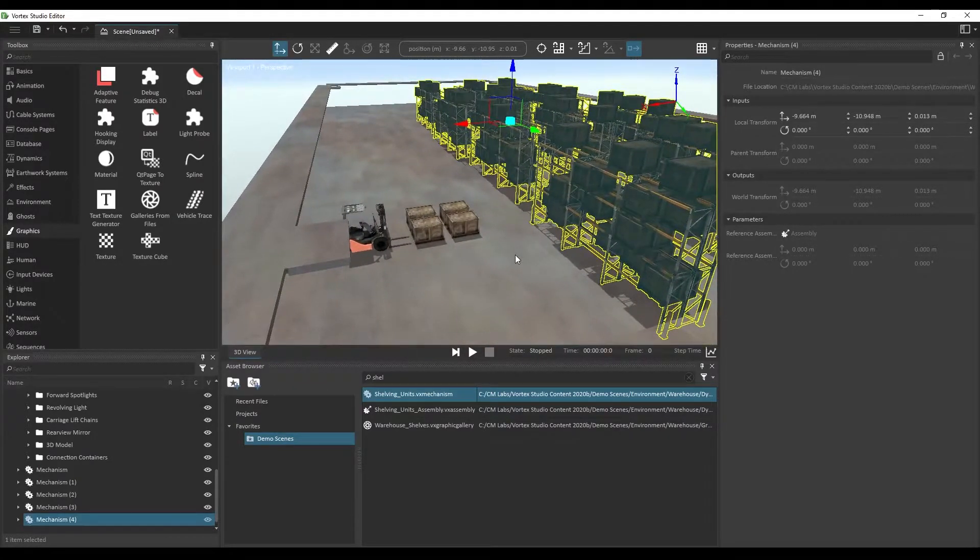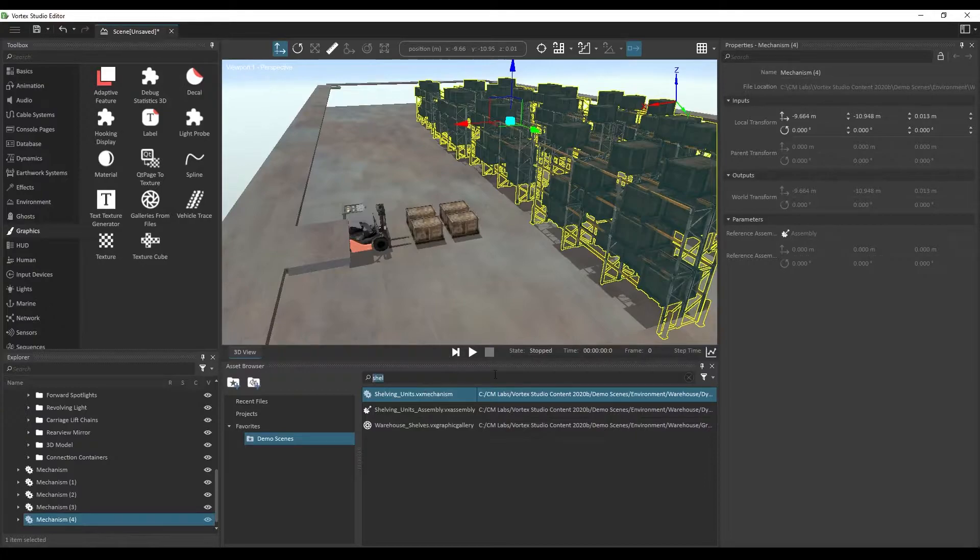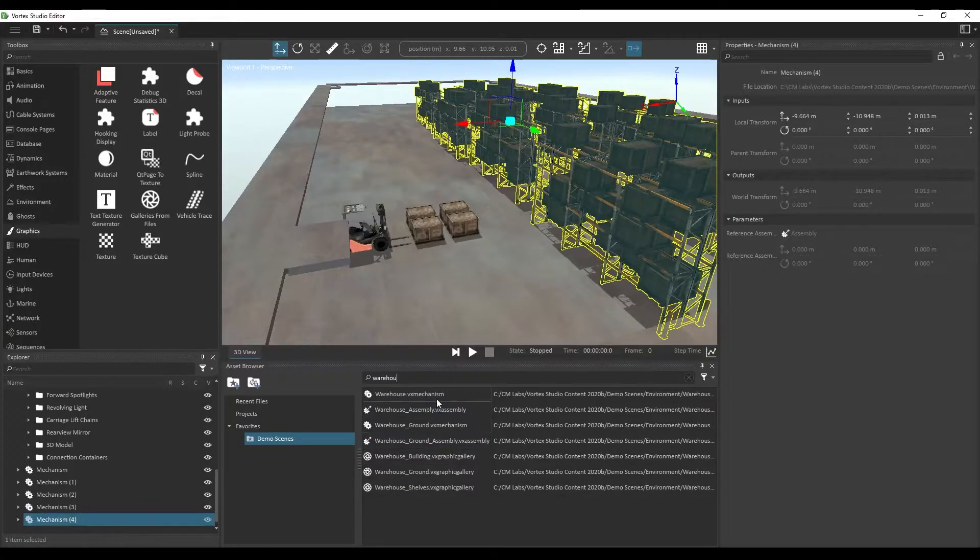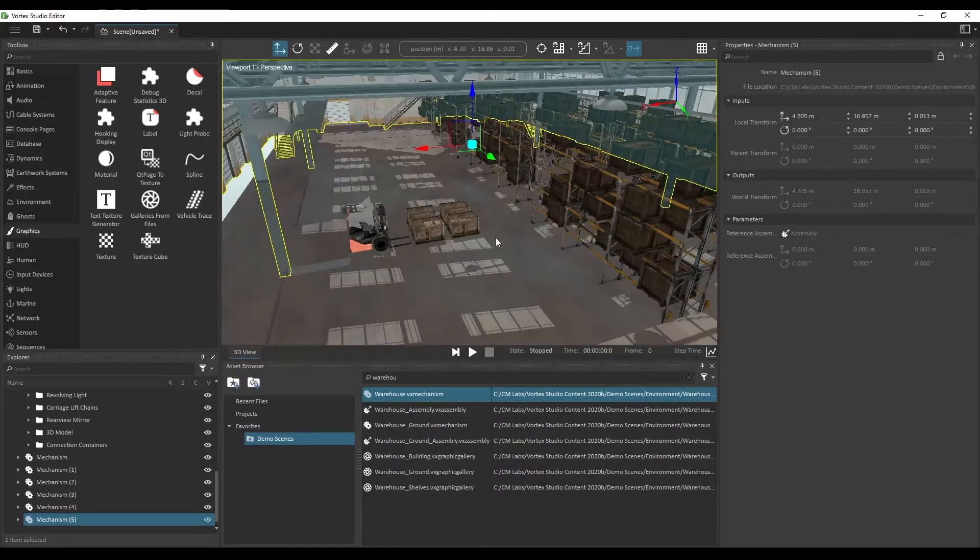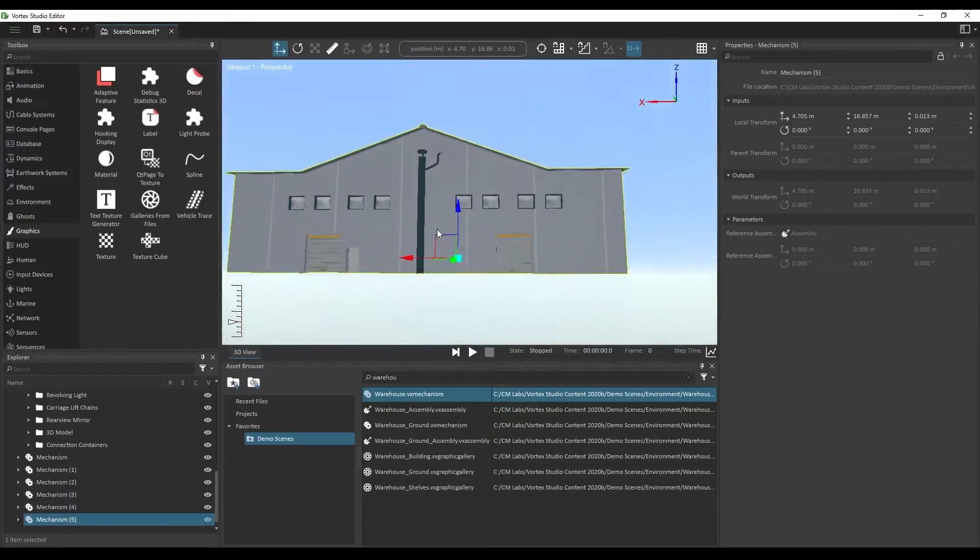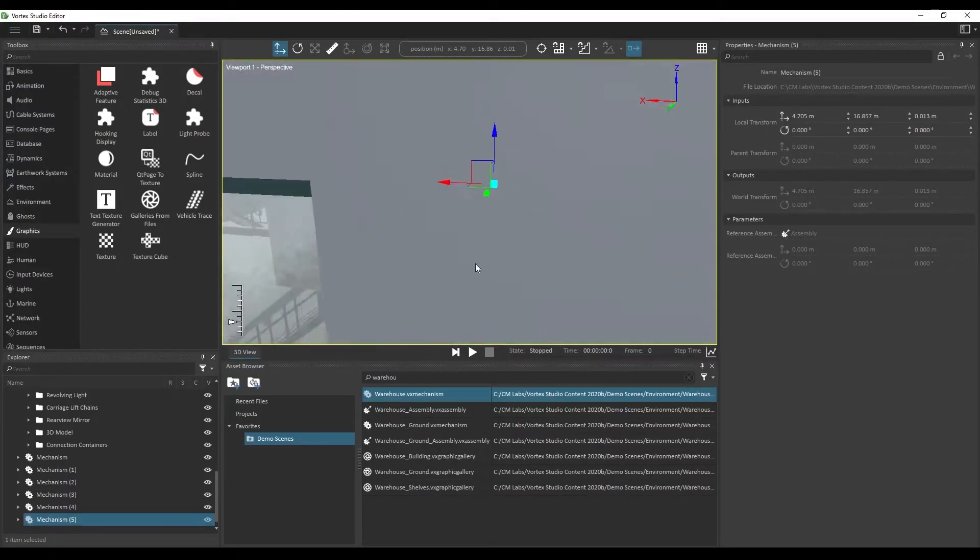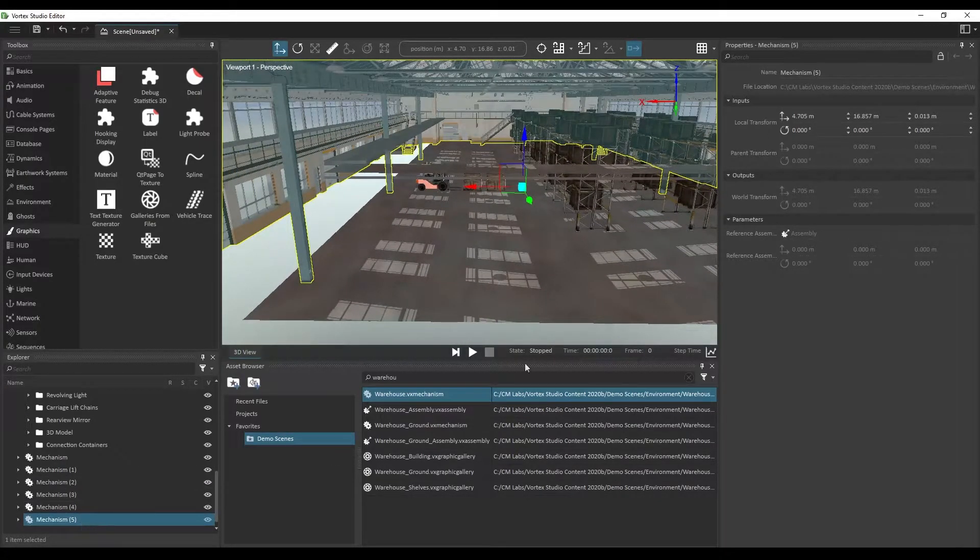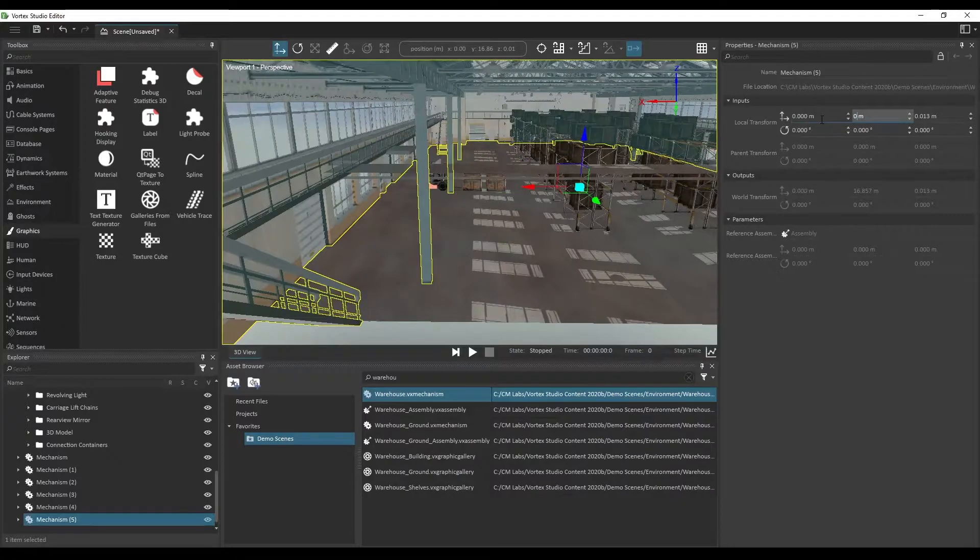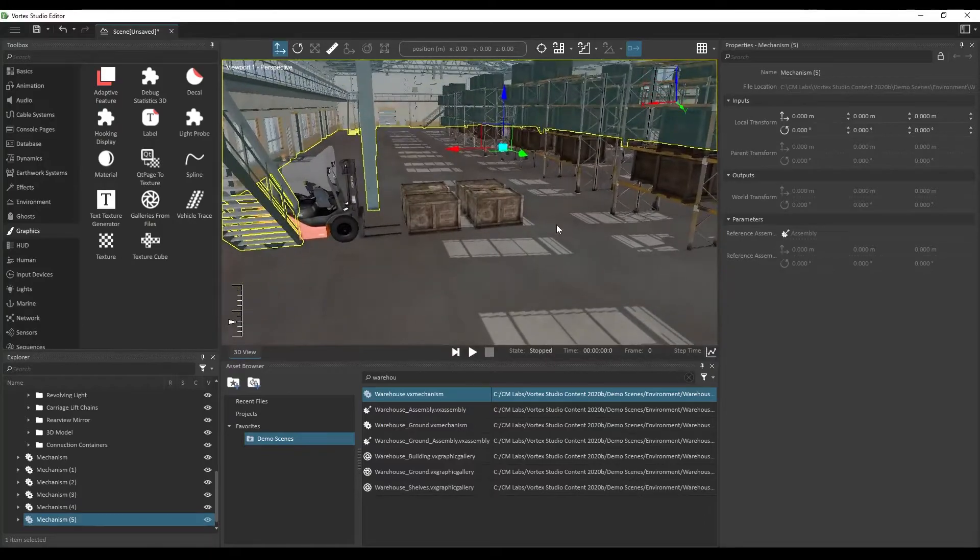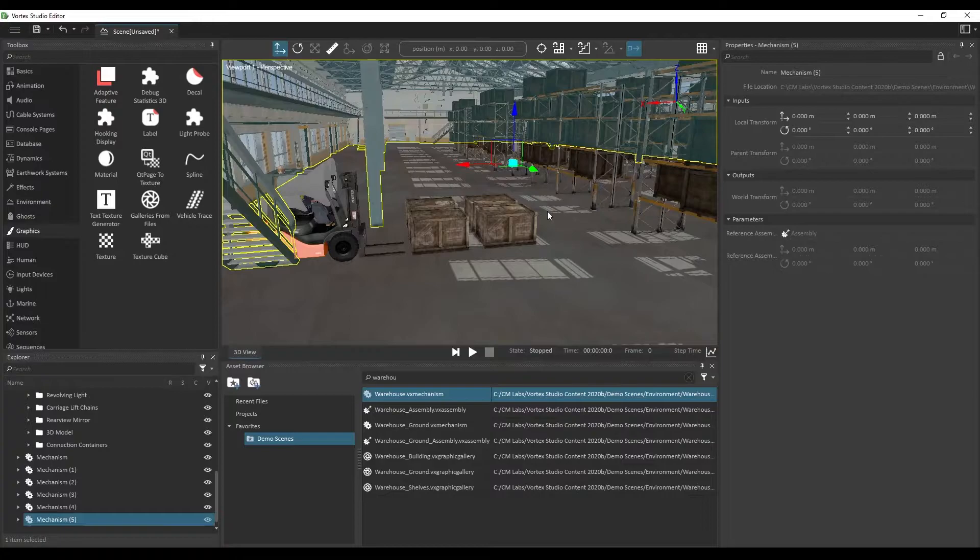And we're also going to be adding our warehouse rooftop and walls, which is saved into a mechanism called warehouse.vx mechanism. Also drag and drop it. And you'll notice that if you drag and drop it, the warehouse walls might not be perfectly aligned with the ground. So what we'll do is from its properties, we're going to be adjusting its local transform to be zero in each axis. So the ground and walls were modeled so that they're both in the reference position of the scene without any transformation.